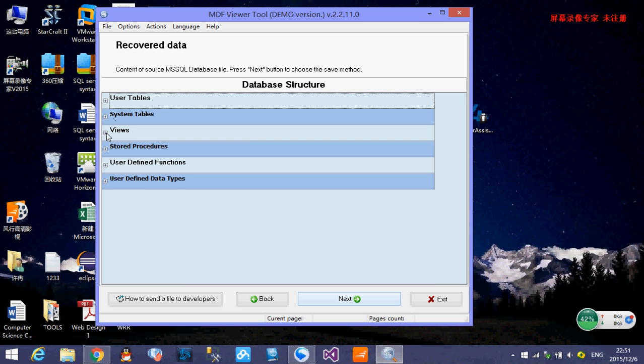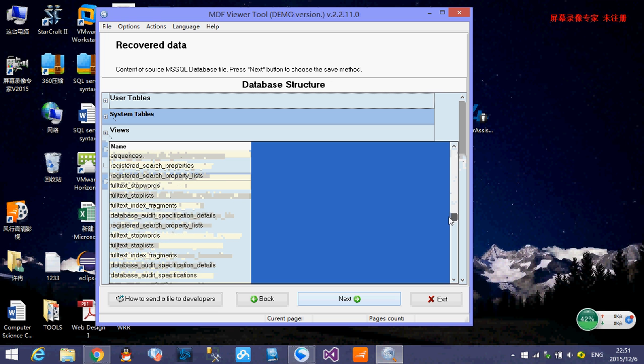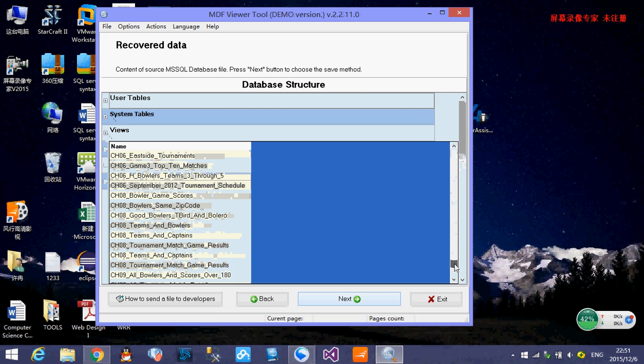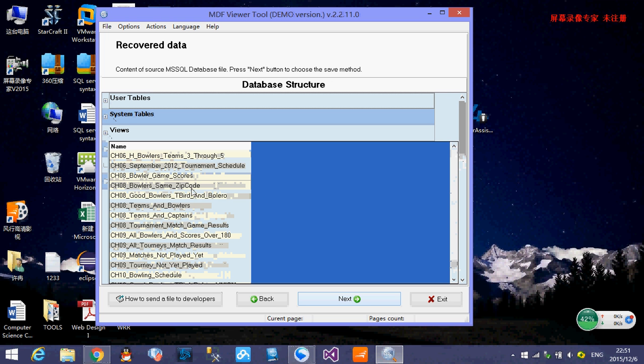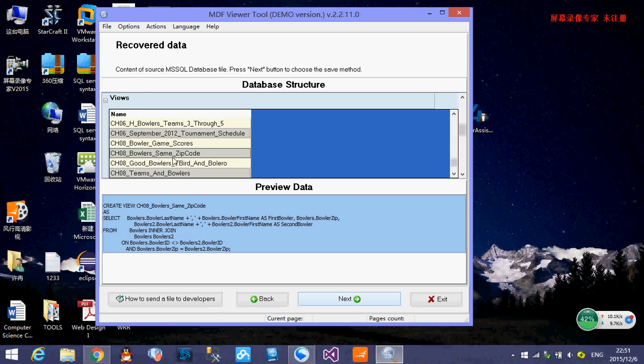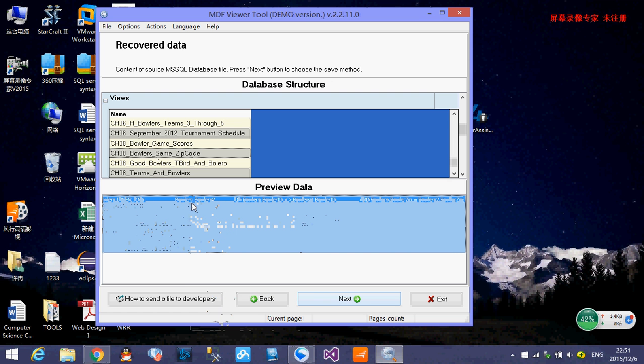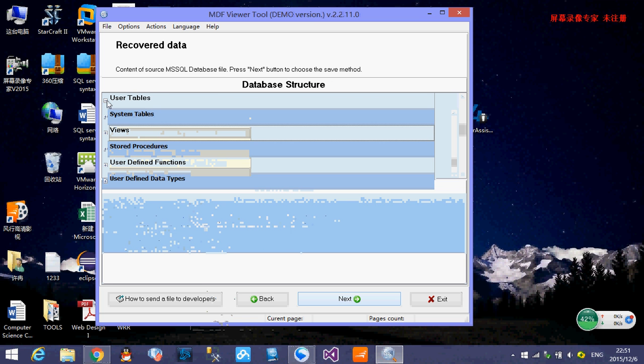And we close this. And we try to see the views. Actually, they recover the views, they recover the SQL script from this view. So here you can see these views, CH08, following the same zip code. And here is the SQL script. You can just click it and right click it and copy. And you can go back to your SQL Server management studio and run it to recover the views and anything else.